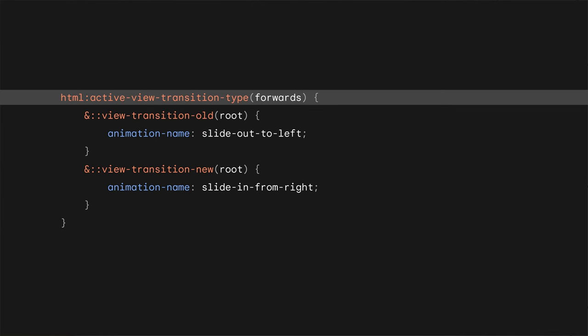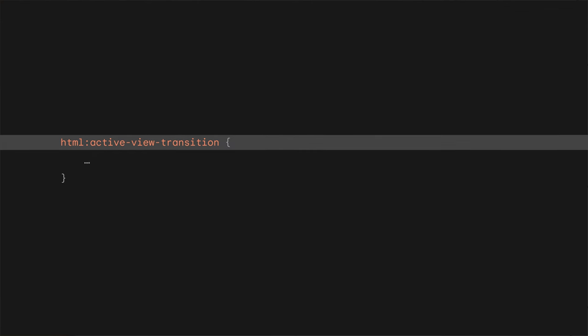With the type set, you can respond to these types in your CSS using the :active-view-transition-type pseudo-class selector, which applies to the view transition root. Its argument is the name of the type that you want to respond to. If you want to target any active view transition, regardless of the type, you can use the :active-view-transition pseudo-class selector instead. Like I said before, these types automatically get cleaned up when a view transition finishes. Because of that, types play nice with BF cache and also when starting a new view transition in your SPA, as you now always start with a clean slate, without you needing to do anything extra.